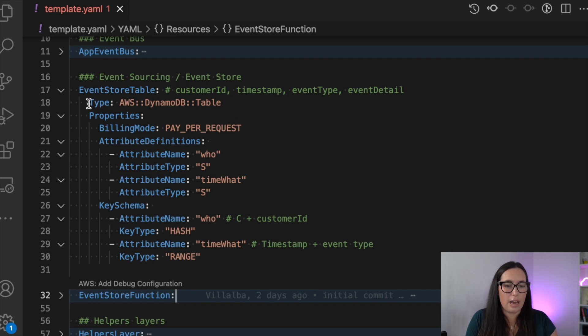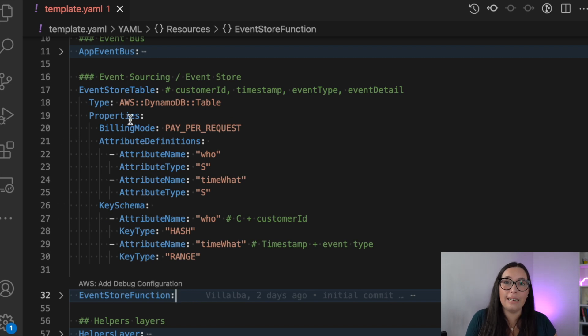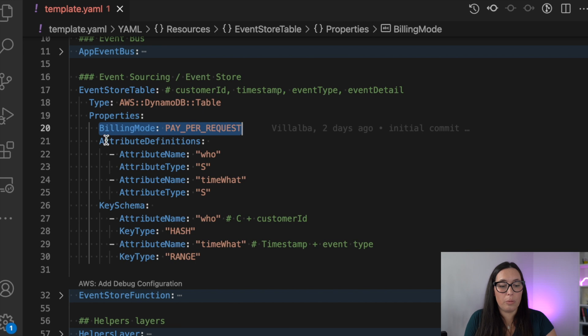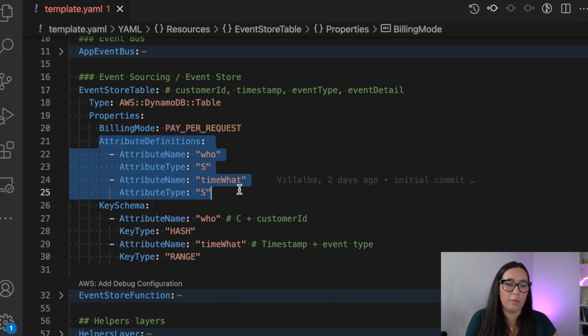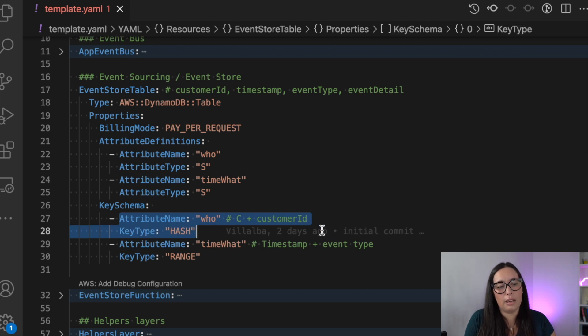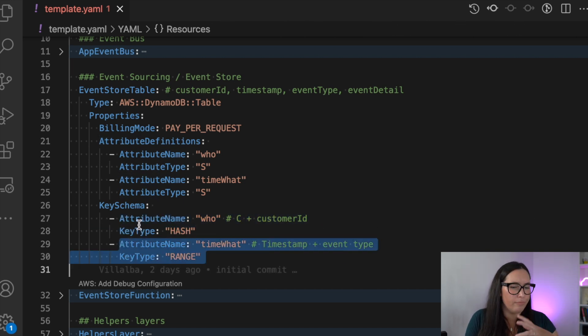And you can see the definition of that table as well in the infrastructure file in the template YAML where we will have a table that has this composite key with the who and the time what and then one is how the key structure.